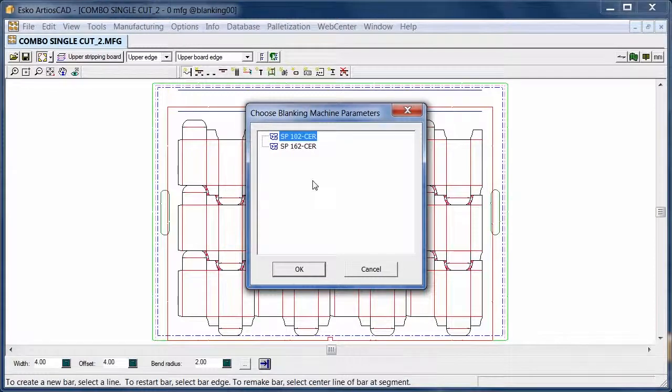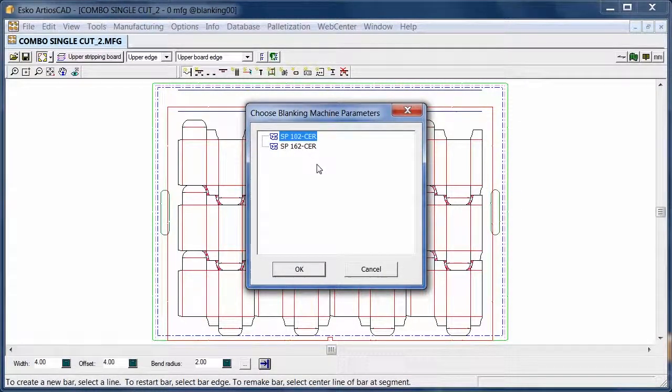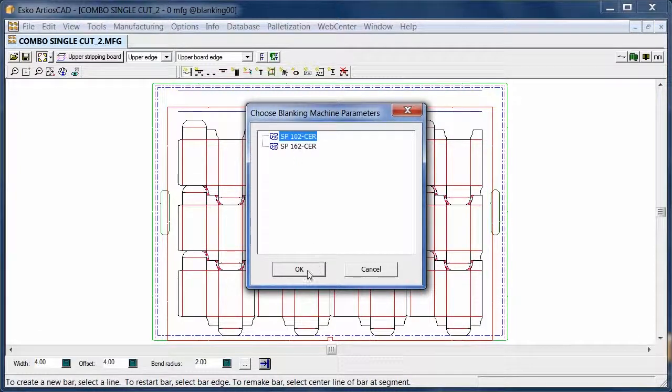First we can choose what kind of machine settings we want to use. In this example it will be based on a BOPS 102.